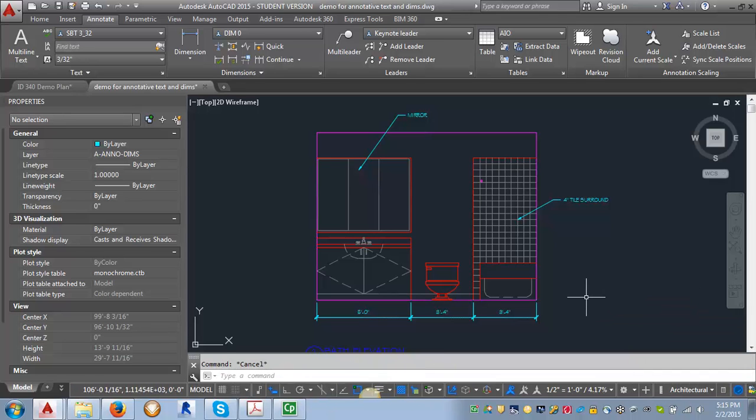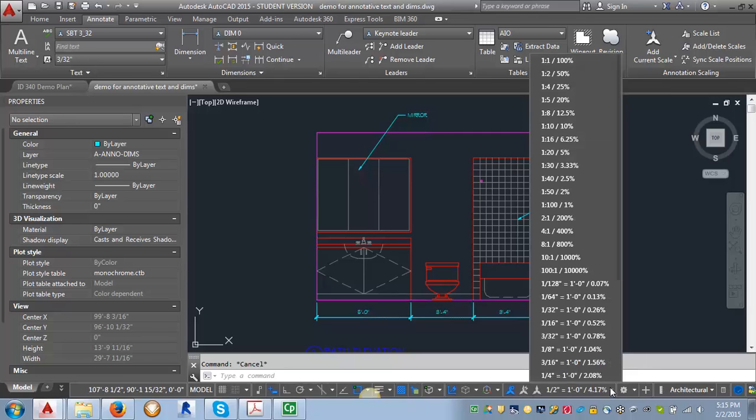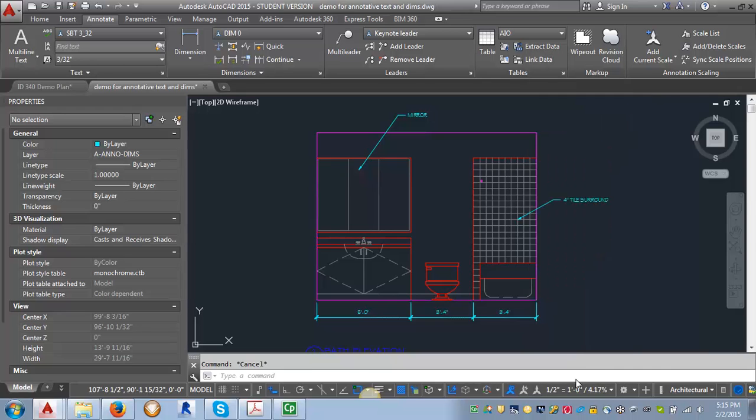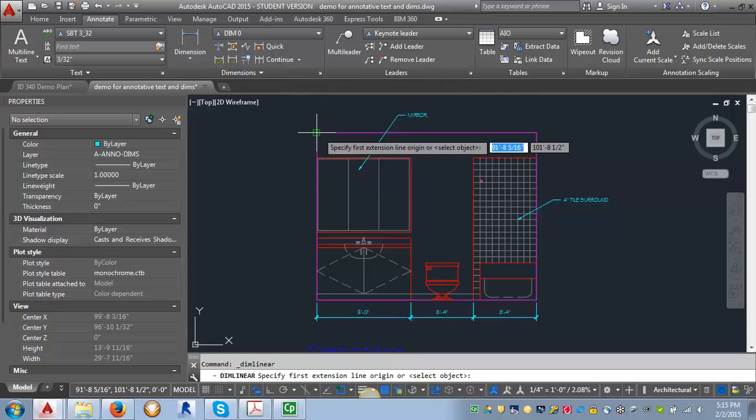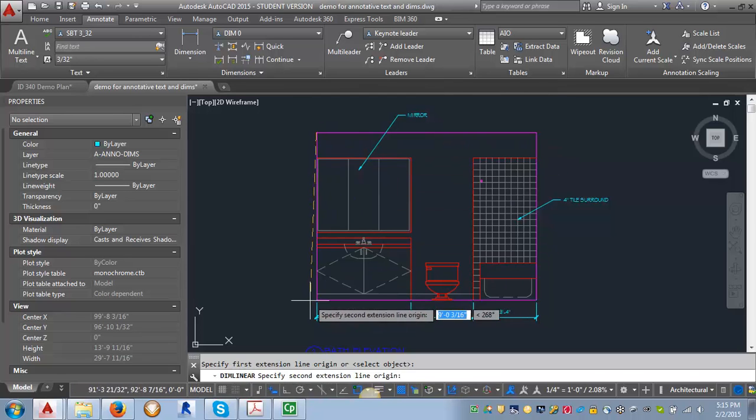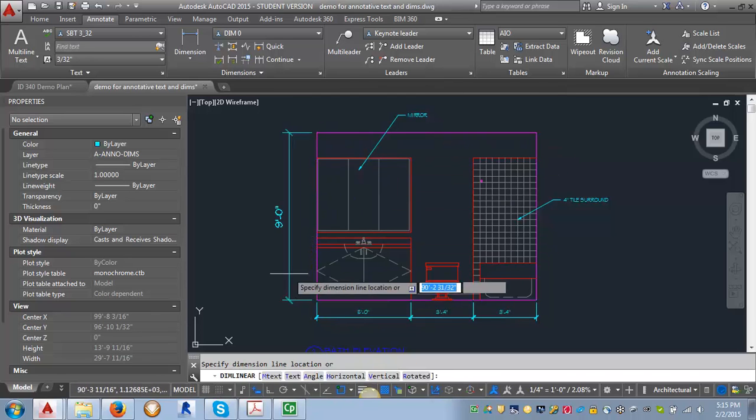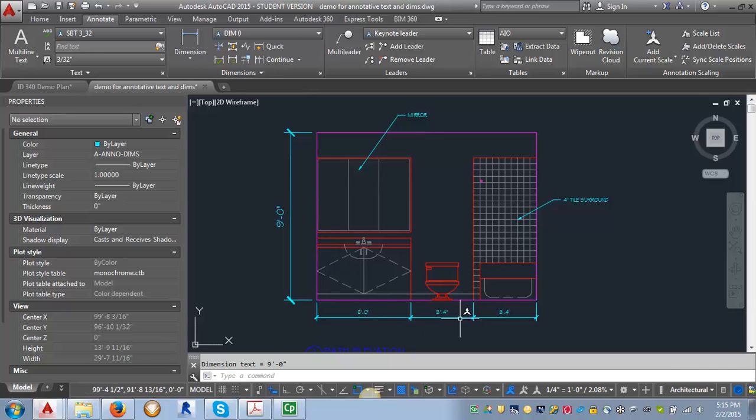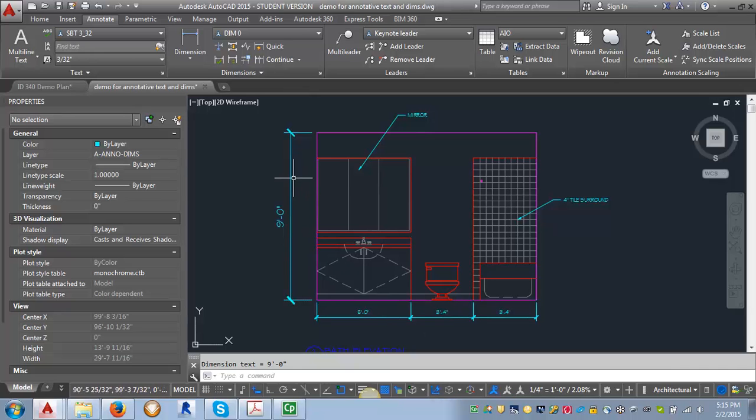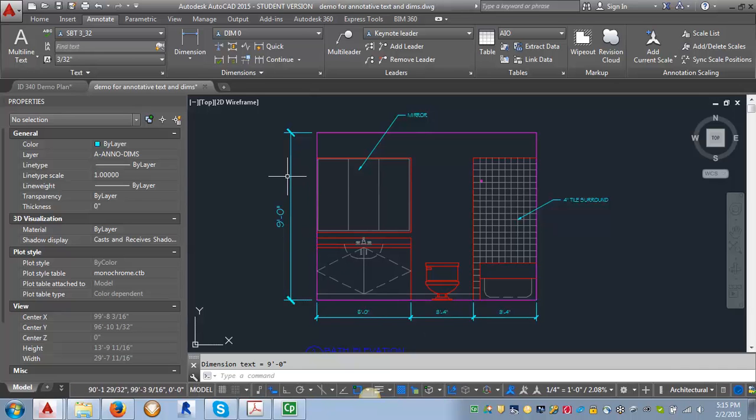And I also want to show you that like we did with the text, what happens if we put in a dimension at the wrong scale. So let's say we forgot to change our annotation scale and it was still set at quarter of an inch equals a foot. So we put in a dimension and you can see right away that it's too big, because these are the correct size and this is too big.